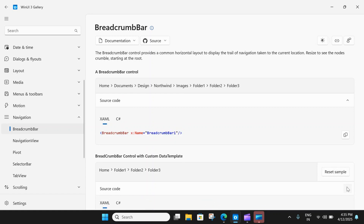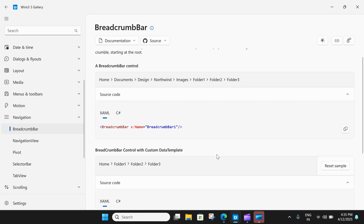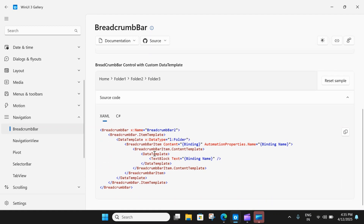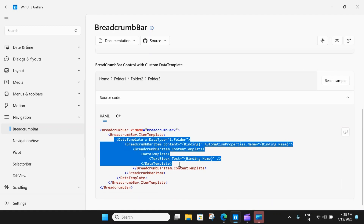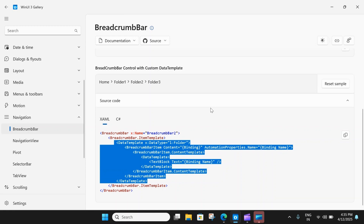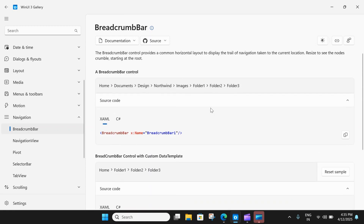You also have a breadcrumb bar with a custom data template. You can set data templates within the item template of the breadcrumb bar. So let's fire up Visual Studio and see this control in action.